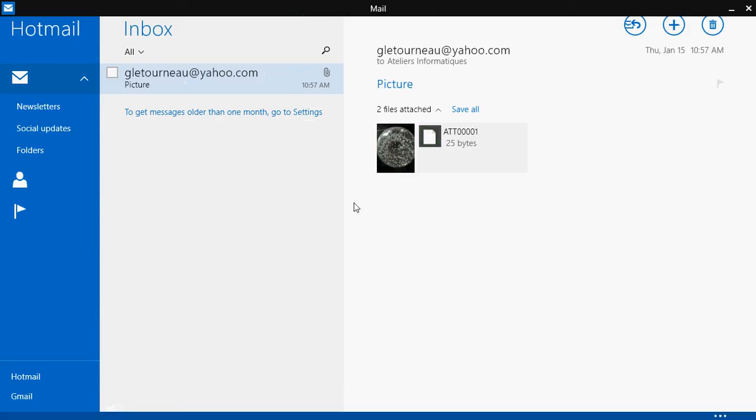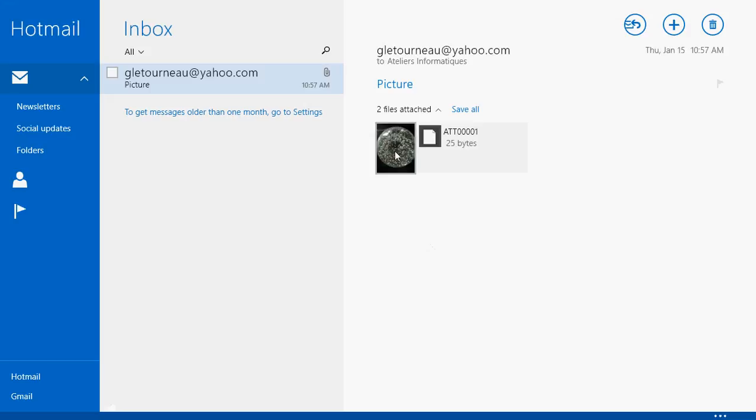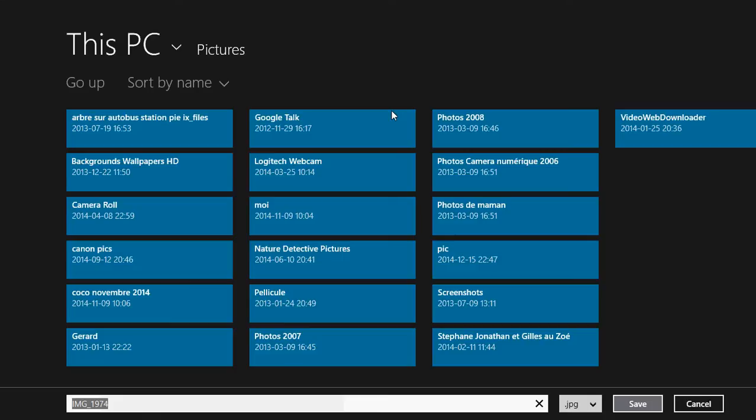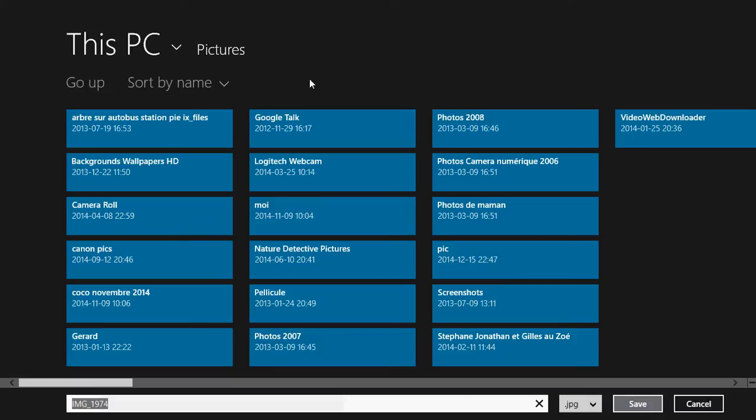That's one way. If you only want to save one, you can also right-click on it and there's a Save button which does practically the same thing.